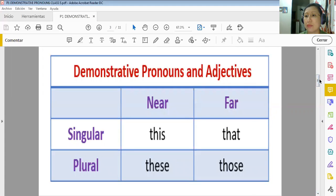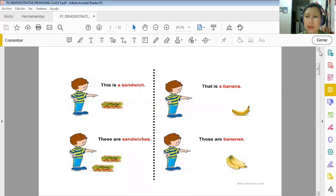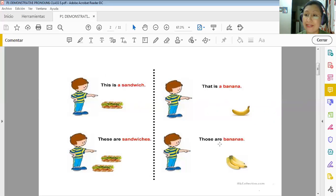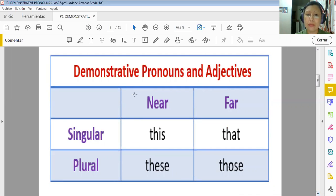Here I have more examples. The boy is pointing at a sandwich and says 'this is a sandwich' — singular, close. 'These are sandwiches' — plural, close. 'That's a banana' — far, only one, so we use 'that.' 'Those are bananas' — more than one banana but far from the boy, so we use 'those.' Here I also have a chart that makes it easier to learn: singular near — 'this'; singular far — 'that'; plural near — 'these'; plural far — 'those.'